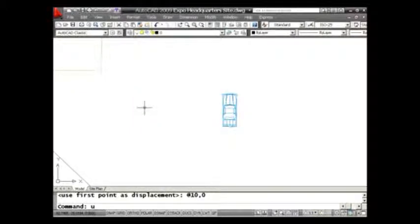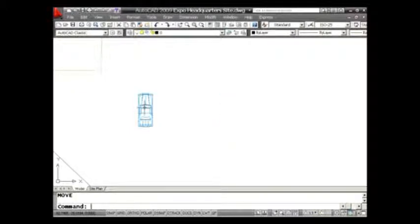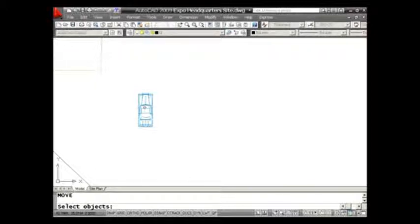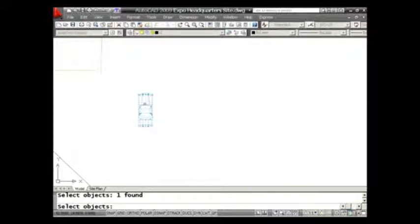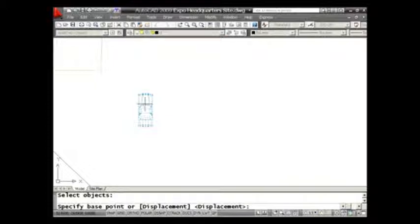Let me show you an even faster way. I'm going to use the move command and select the car again. Notice, if you look at the command line right there, the default is displacement. But we all completely ignore that.